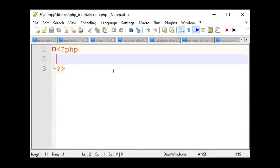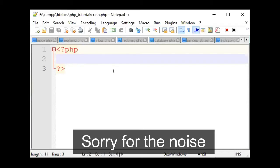We are working on XAMPP and we don't have any password. The password is null, meaning it is empty. The username is root and the server is localhost. If we give these three things, then we will do the connection.